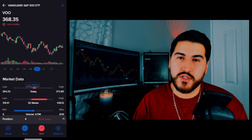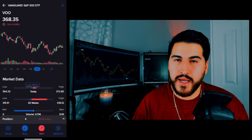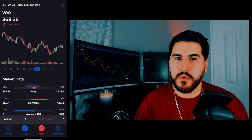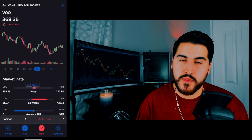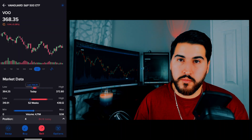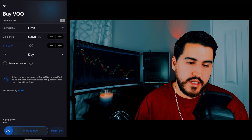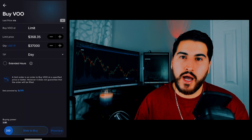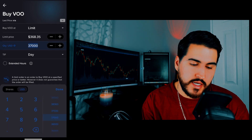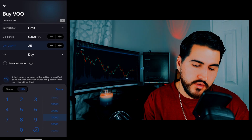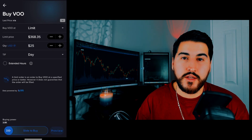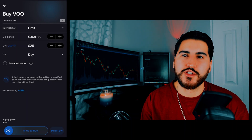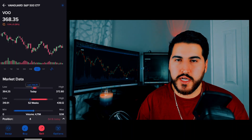Now let's say you wanted to buy fractional shares. Maybe you don't have $368 to buy VOO, SPY, or another S&P 500 tracking ETF. Fractional shares are easy to do on basically any stock. Click Buy and instead of shares, click on the blue 'Shares' button and switch it to USD. Enter how much money you want to spend — say $25 worth. Hit done, preview your order, hit Slide to Buy, and you'd buy $25 worth of VOO as whatever fraction that ends up being. It's really easy to buy fractional shares on Interactive Brokers.